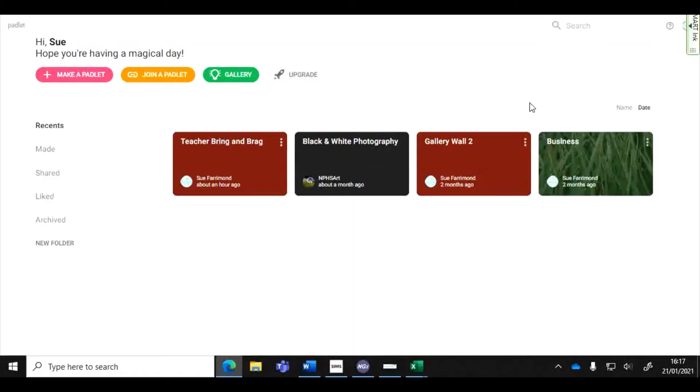Hello! In this video I'm going to show you how to quickly make a Padlet that you can then share with your students.